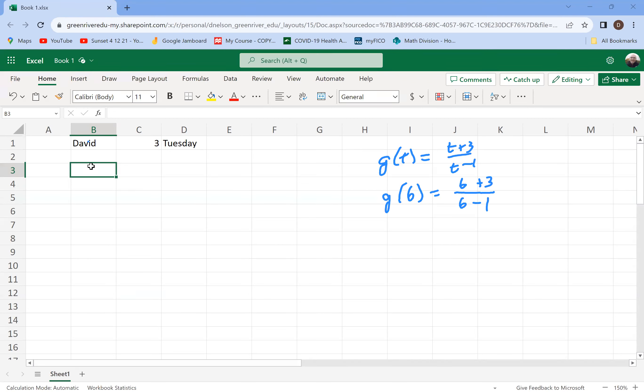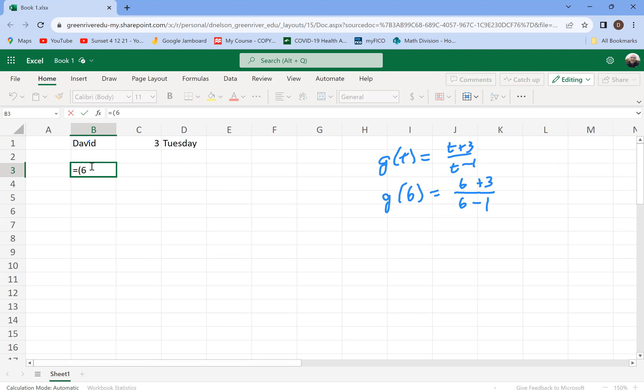So let me do that. If you're doing a calculation, you always want to start that with an equal sign. In Excel, we want to start with the equal sign. And then I've got a 6 plus 3. And Excel follows the order of operations. So we want to do that stuff in parentheses first. So we do want to put the 6 plus 3 in parentheses and the 6 minus 1 in parentheses in order for it to do that calculation correctly.